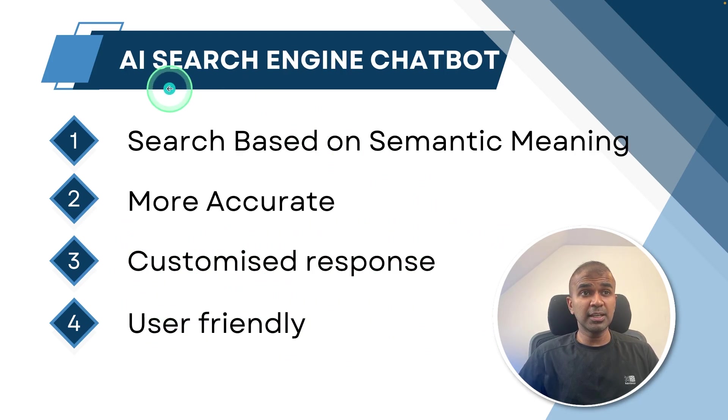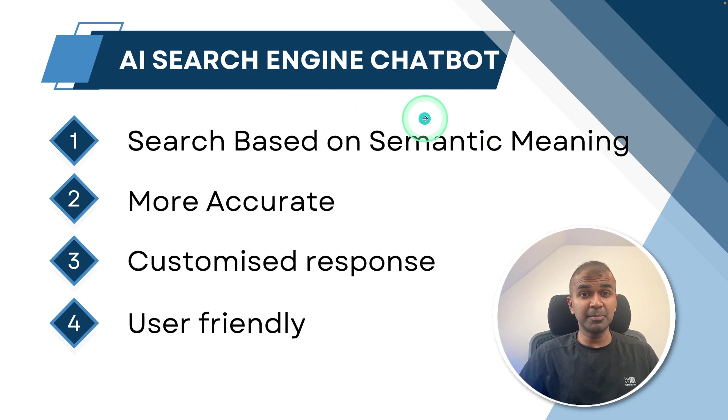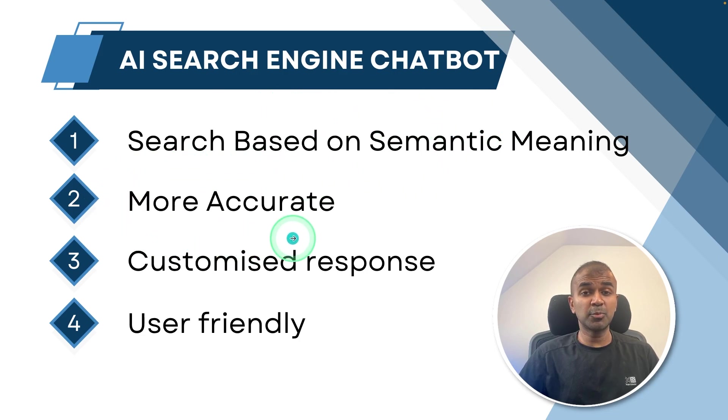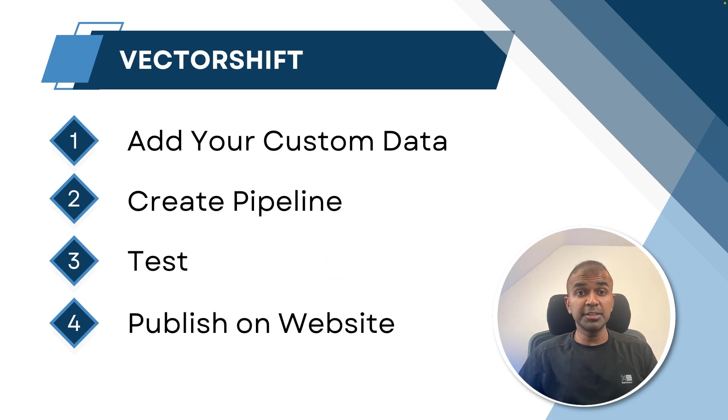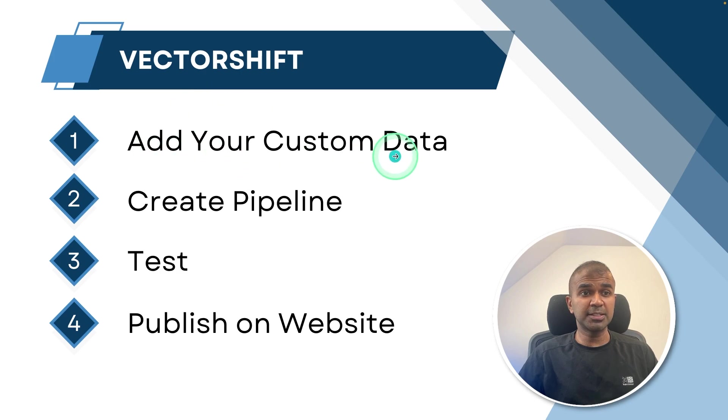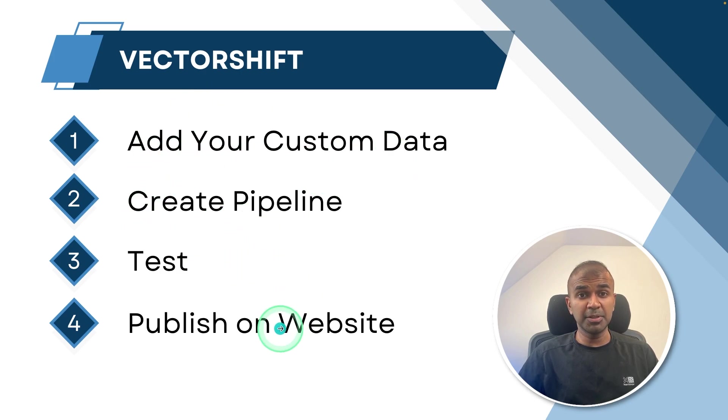By using AI search engine chatbot, you are able to search based on semantic meaning. You are able to get more accurate response. You can customize the response and it is user friendly. In this, we'll be seeing how you can add your custom data, create pipelines, test the whole integration and finally publish it on your website.